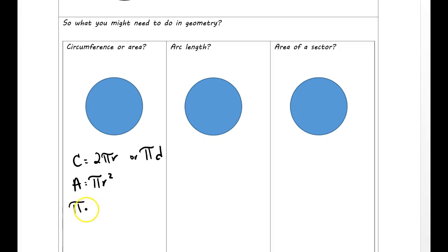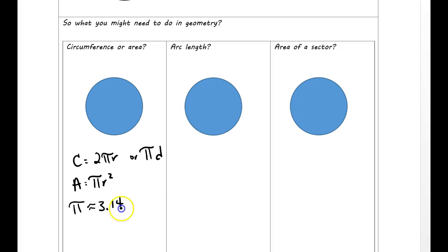With pi, there is a button on your calculator if you have a fancy calculator, and it will take pi out to like 9 or 10 decimal places. But most people kind of round pi to 3.14 or something like that. So keep in mind that if you're working with a phone calculator, you may just want to type it in like that.